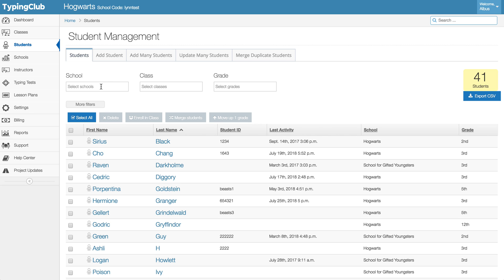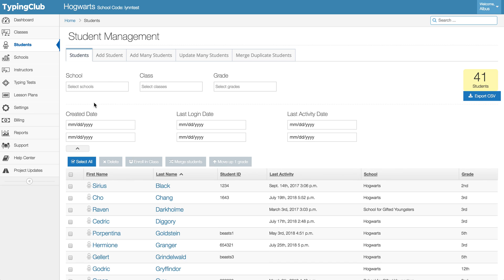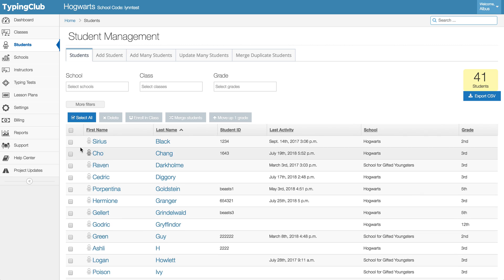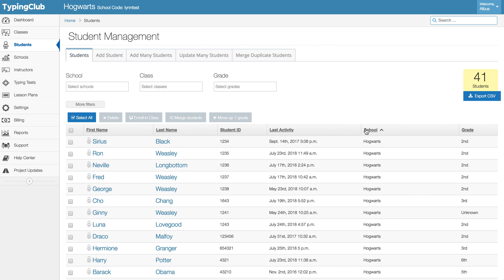So again you can use the filters here to narrow down your population, or you can use any of the filter or the sort options here.